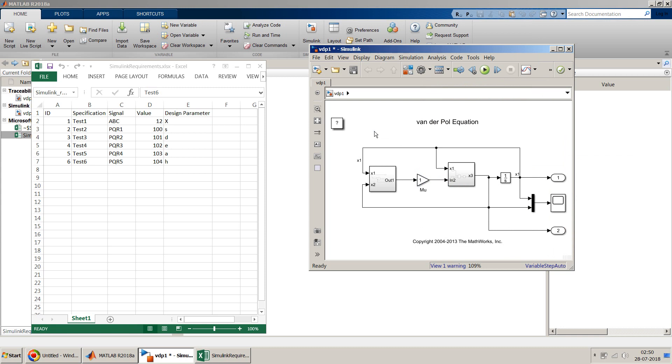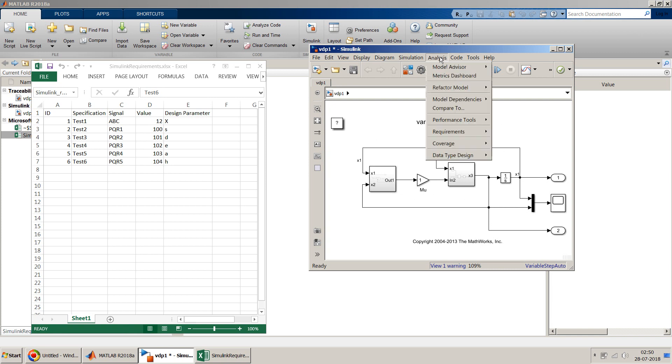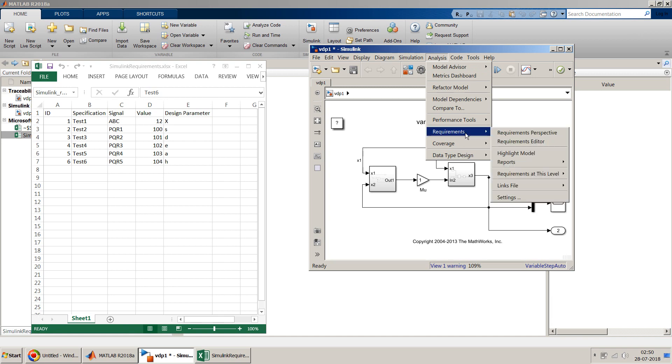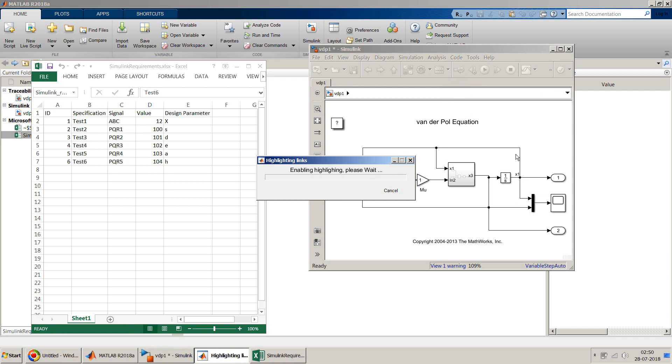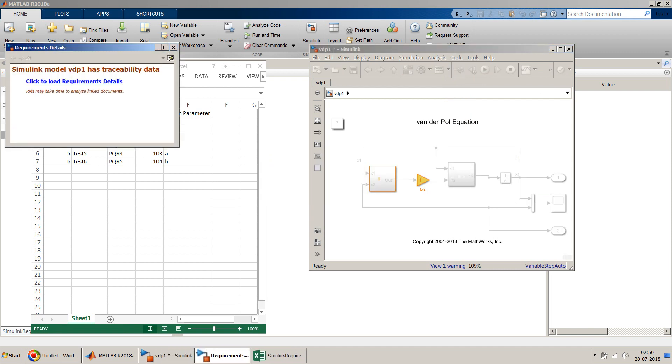This is one way how you can figure out whether a particular block is linked or not. But what if in a model you want to just highlight the blocks which are having this traceability linkage. Because you can't just right click on each and every block to figure out that. So for that an easy option is you go to analysis menu on top. And then in this requirement just highlight model. So in this it will highlight all the blocks which have some or the other kind of traceability established. So I think inside this also there is some traceability already established. I think I was just doing some practice before this video. And that's the result of that particular practice.